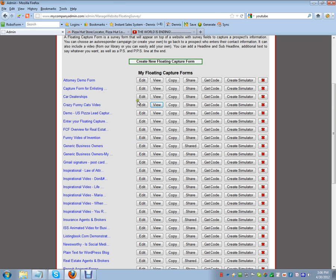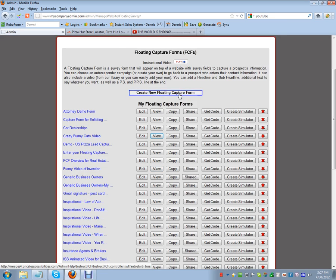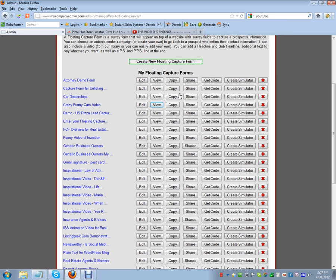Now we want to create a new floating capture form. First thing you want to have done is make a video of yourself as the business owner. People want to do business with people they know and trust, and they're more apt to put their name and information in when they know they're dealing with the owner or general manager. Make a quick video with a flip camera or any camera and upload it to YouTube. If you need help, there's an instructional video or you can contact me.